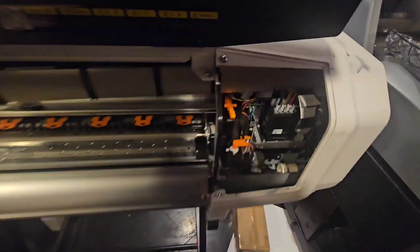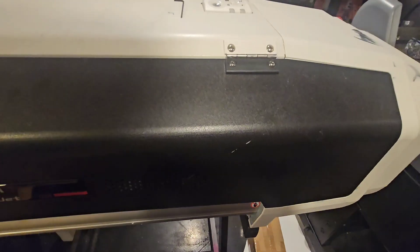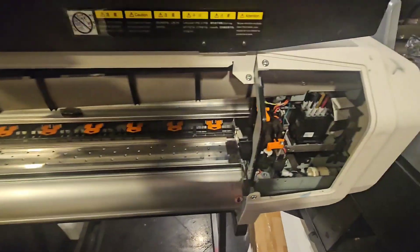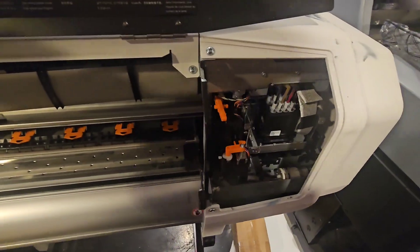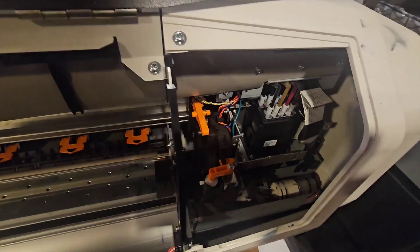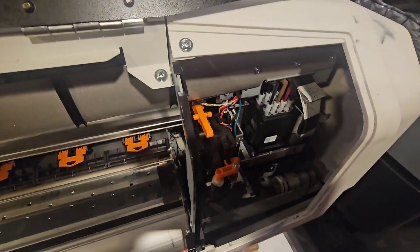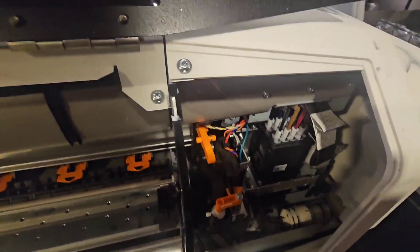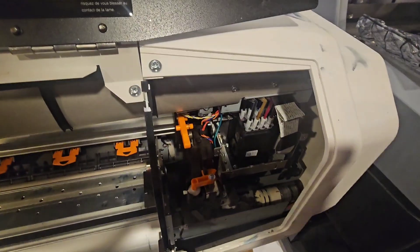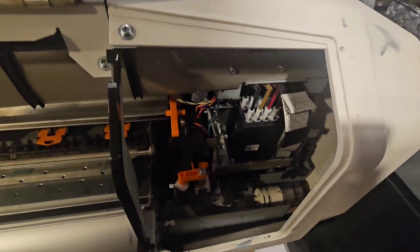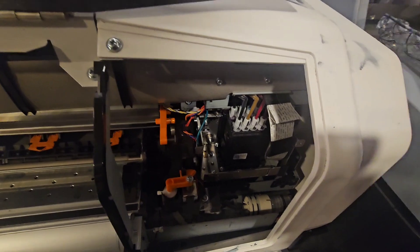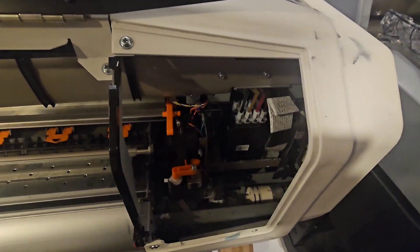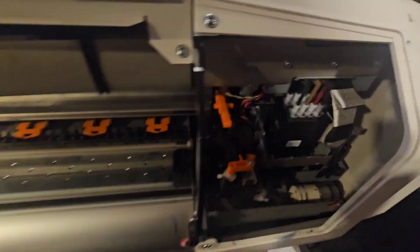This printer is not worth putting a $2,000 printhead in, so I am not going to actually install the new printhead, but I'll show you what you have to do to access the printhead in this machine.